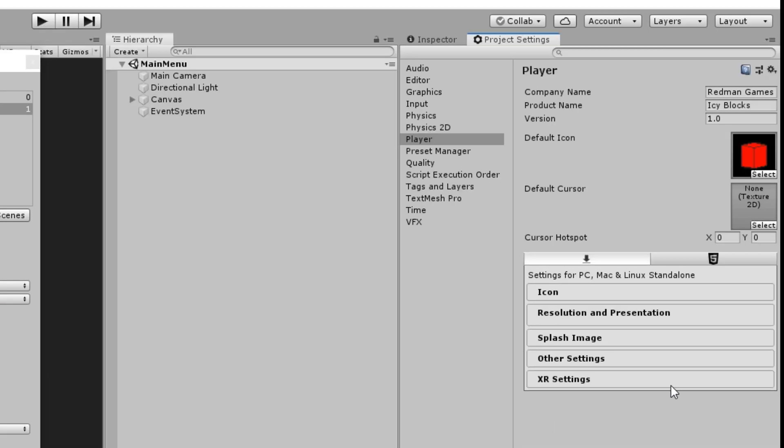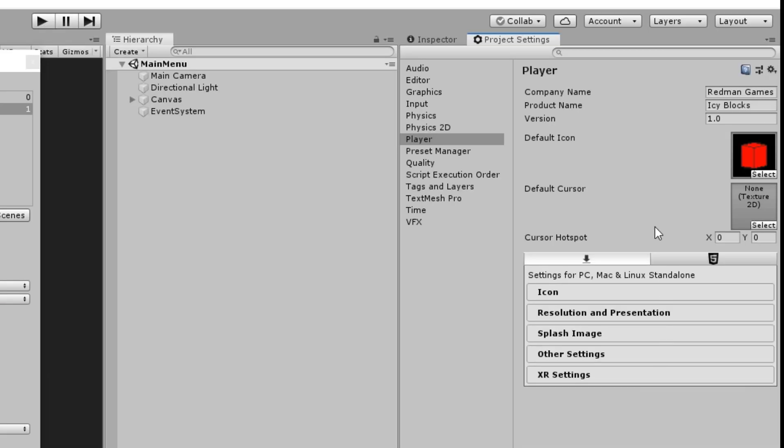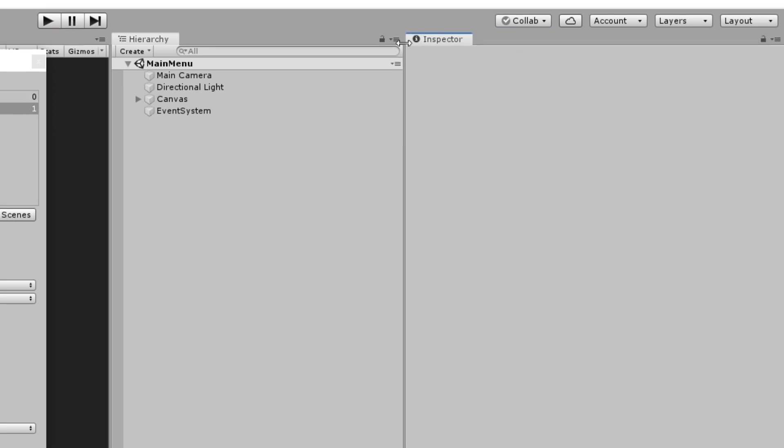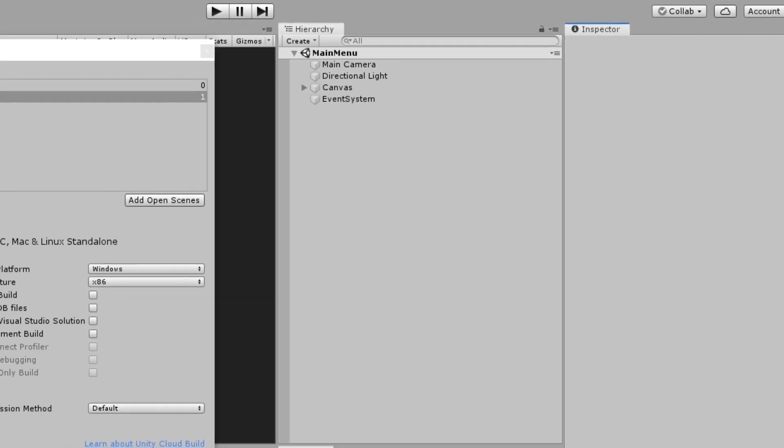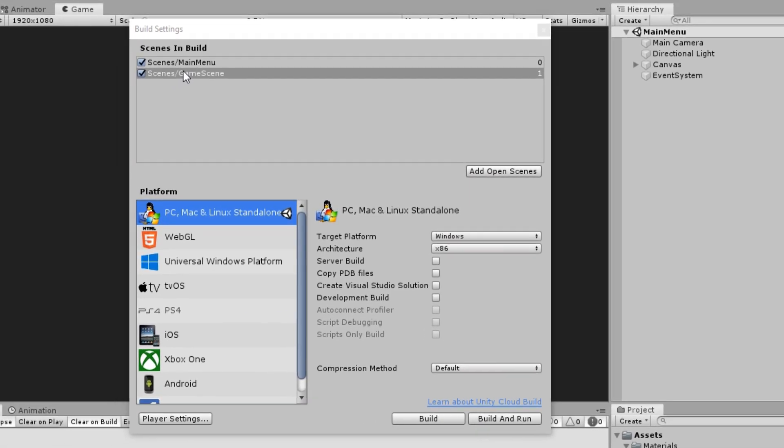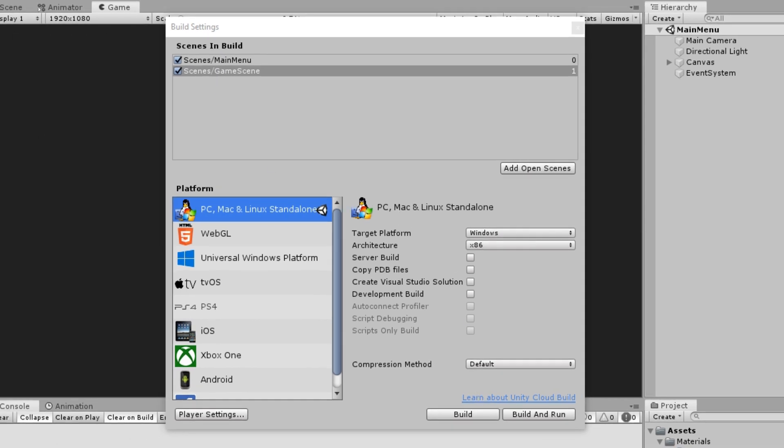Now, you can close out the resolutions and presentation tab and then we are done. I find that the next three tabs below don't change much and are perfectly fine as the default settings. Now I'm going to close out of the project settings and go back over to the build settings window. Now that we've done all the prep work, we are finally ready to build our project.